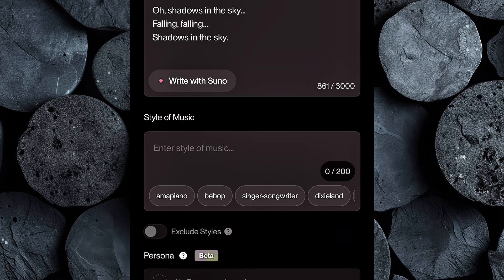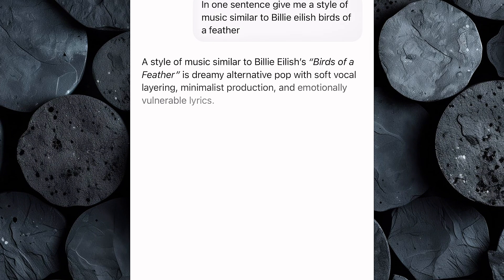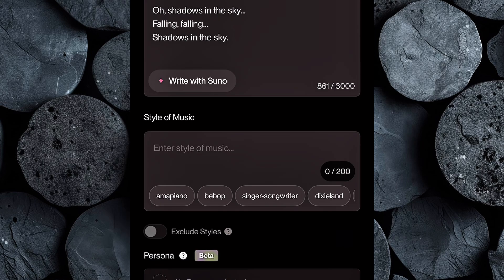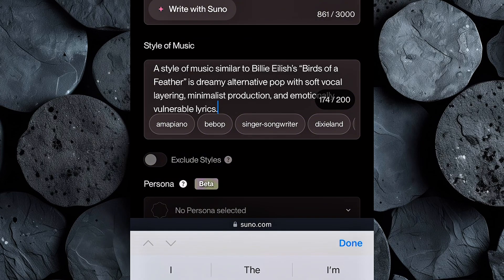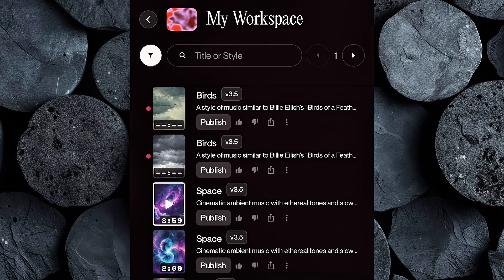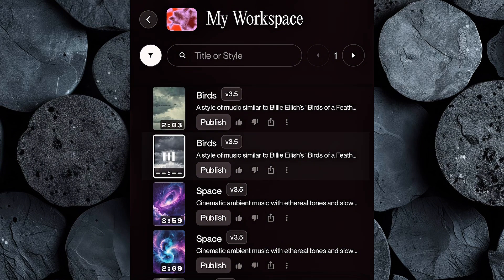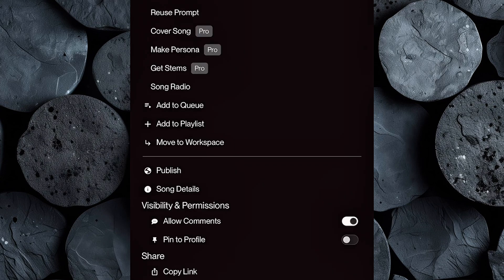Now for the music style, go back to ChatGPT and ask for a style that matches the vibe of your chosen celebrity track. Once it gives you the result, copy it, return to Suno, and paste it in the style section. Finally, give your song a title, then hit Create and let Suno work its magic. In a moment you'll see two versions of your song — listen to both, and when you find your favorite, just hit Download to save it to your device.